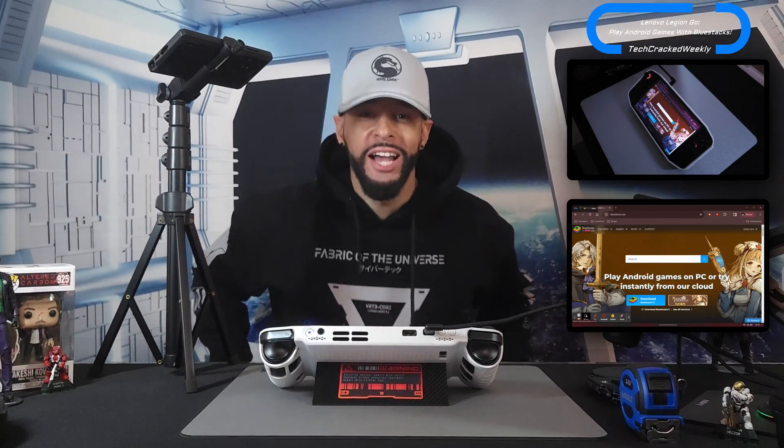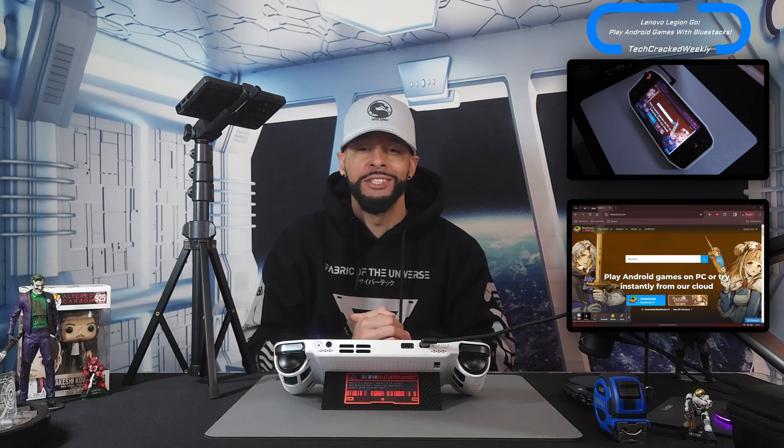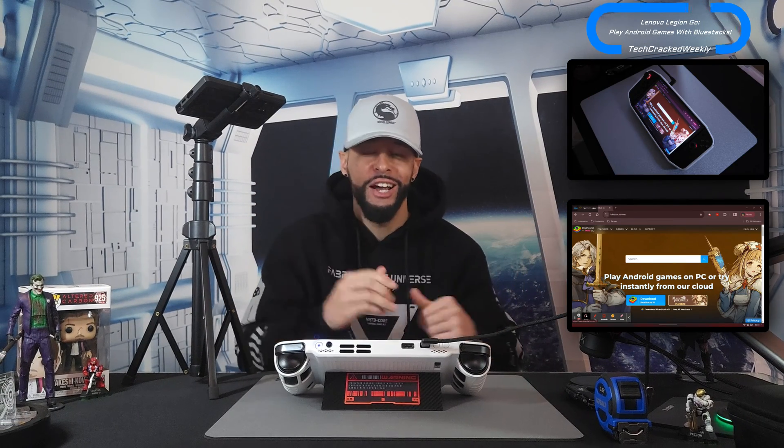What is going on everyone, Leon checking in and we're at it again with more content. Today we're here to talk more about the Lenovo Legion GO and how to play your favorite Android games on this device or another Windows PC using BlueStacks.